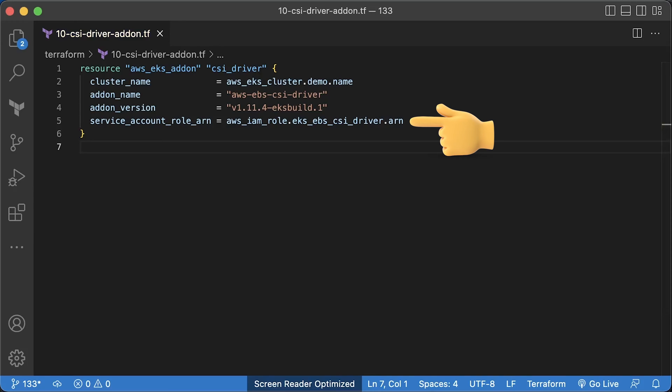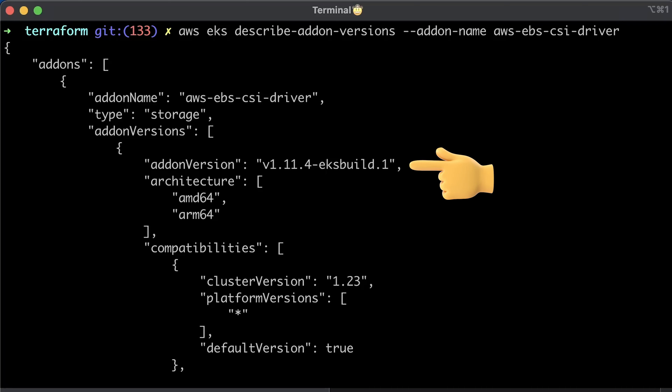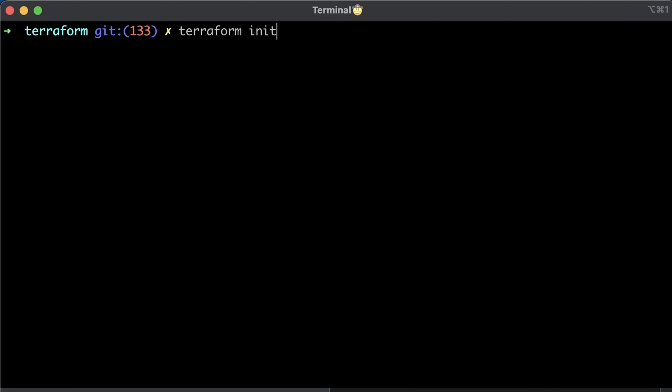Also, we need to associate the IAM role that we just created with the Kubernetes service account that the EBS driver will use in the pod. In case you're wondering how to find available versions for the EBS driver, you can run EKS describe add-on version and specify the add-on that you want to install. Here you can see available version.